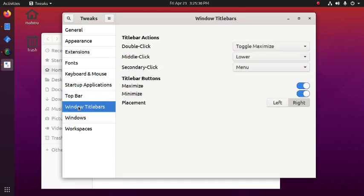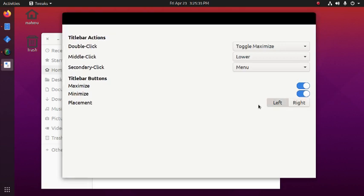Now we can change the window title bars from left to right.